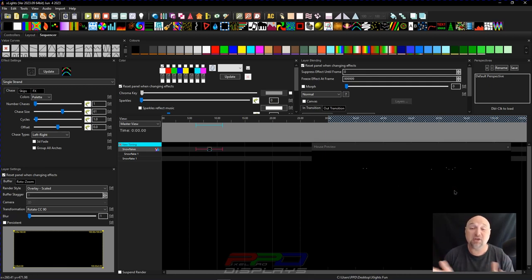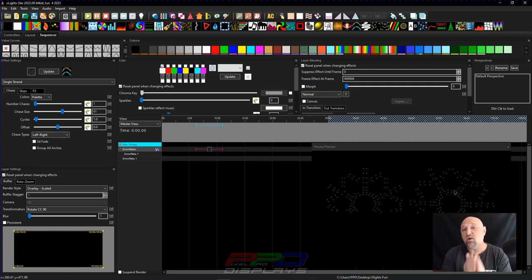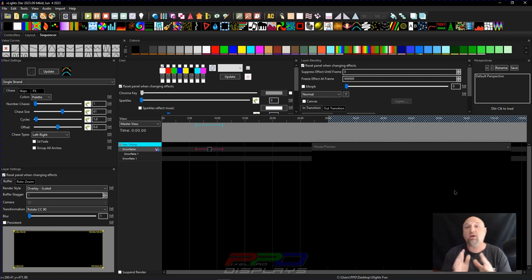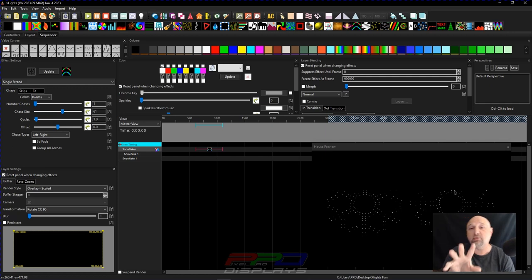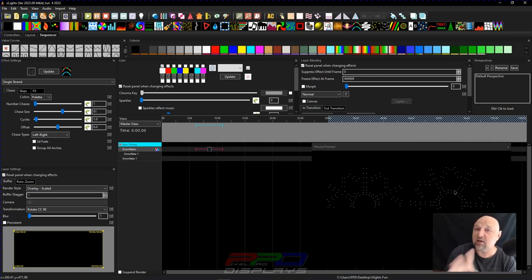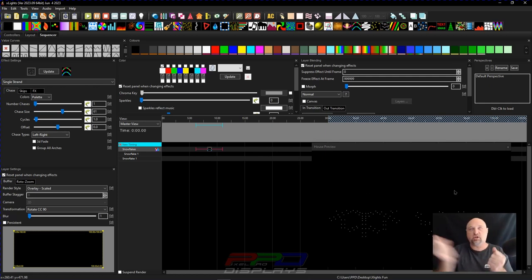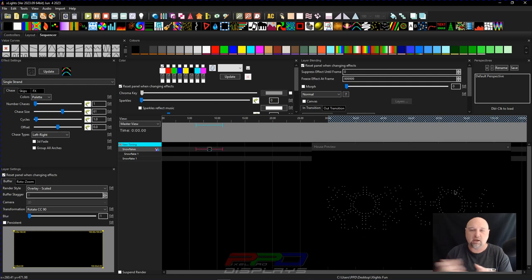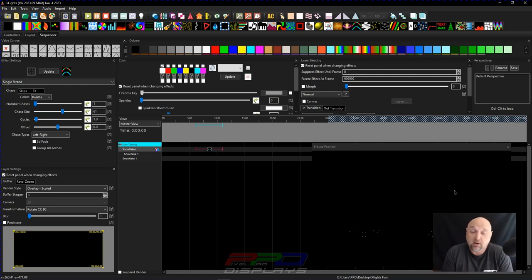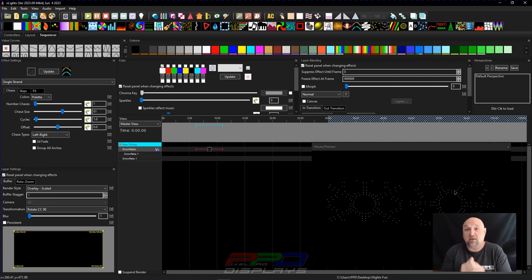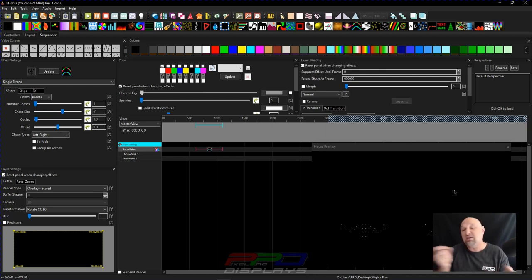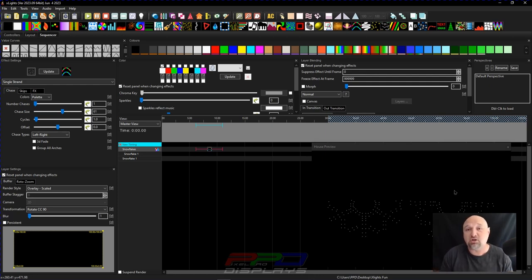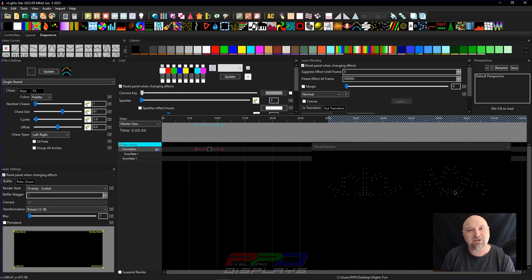So guys, I hope that video kind of gives you a good idea where to start looking and working on adjusting your models if you should happen to hang them wrong and you're unable to just go up there and change it, like people tell you. Like, I remember telling people that. I'm sorry I told you that. Because sometimes, if you have mountings on the back of it, you can't easily change those. So we can always use X-Lights to help us do that.